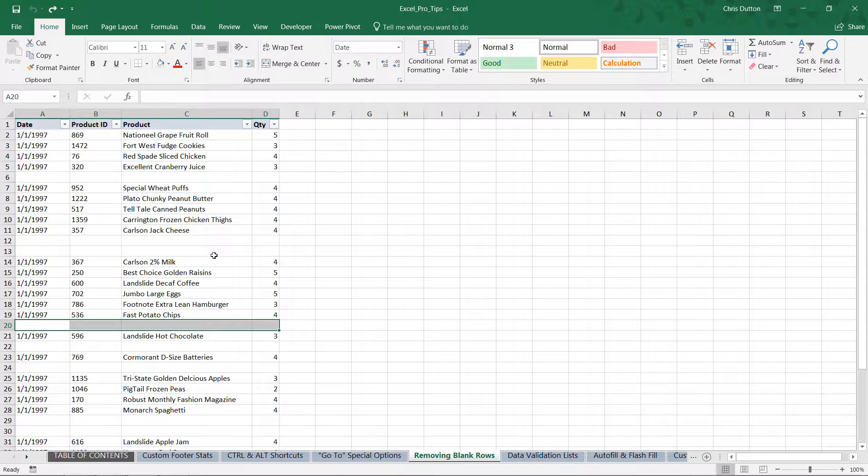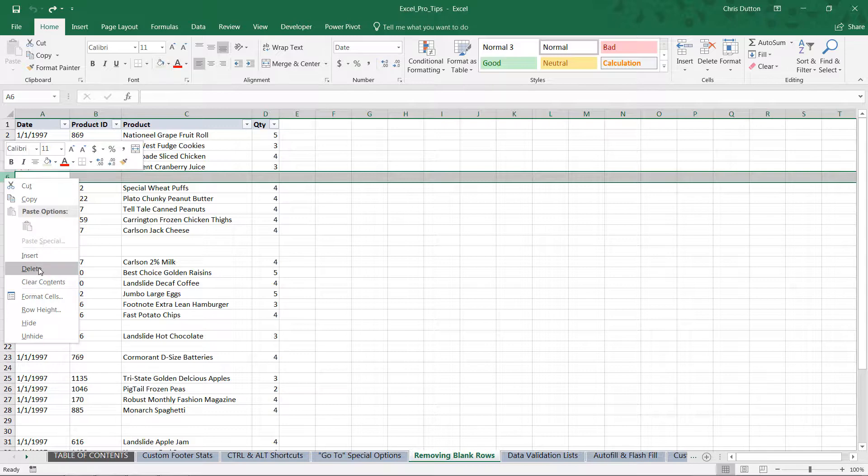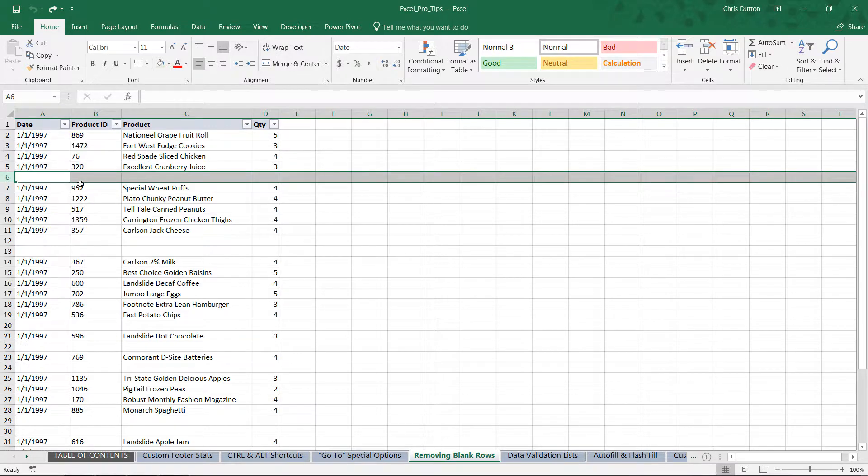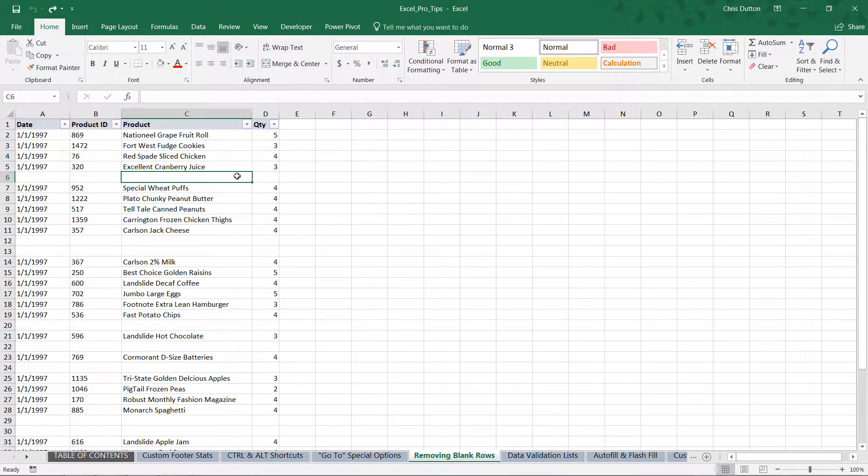If I wanted to turn this into a nice clean contiguous range of values, there are a few different approaches I could take. A lot of users will go the manual route and start right-clicking and deleting individual rows to get rid of them. You can also use sorting and filtering tools. In this case I want to show you the Go To Special approach which is really handy.